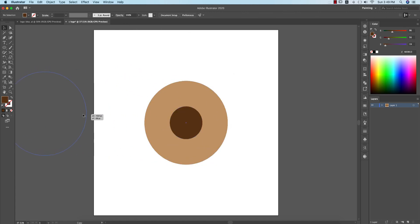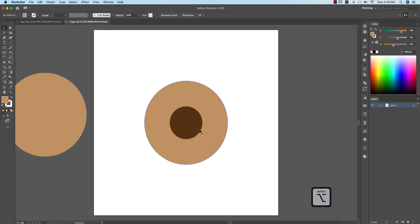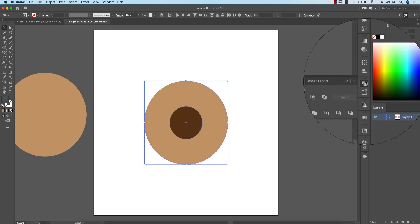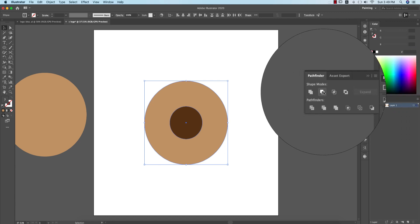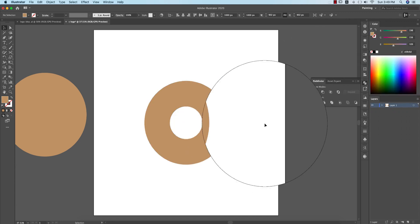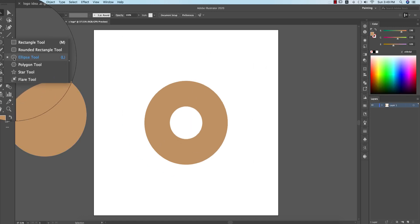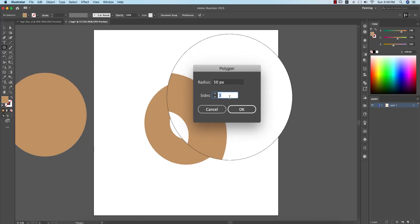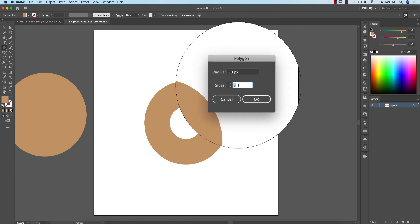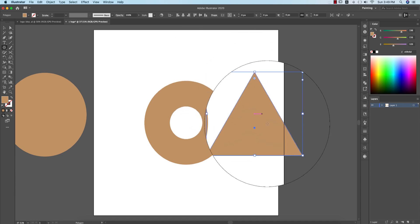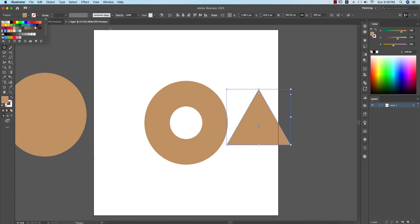Before that, I'll copy this one, select these two things, and go to Pathfinder — or you can use the Shape Builder tool as well — and divide or subtract. After that, go to the Polygon tool and take a triangle at 400pt, giving it another color.